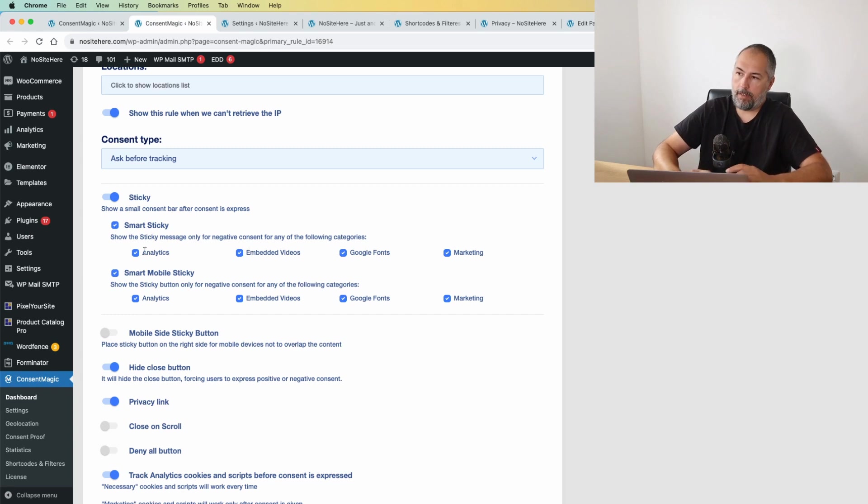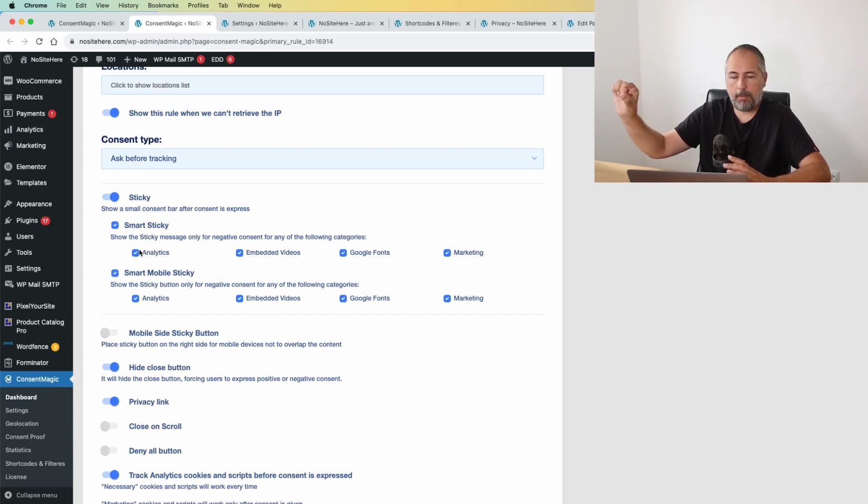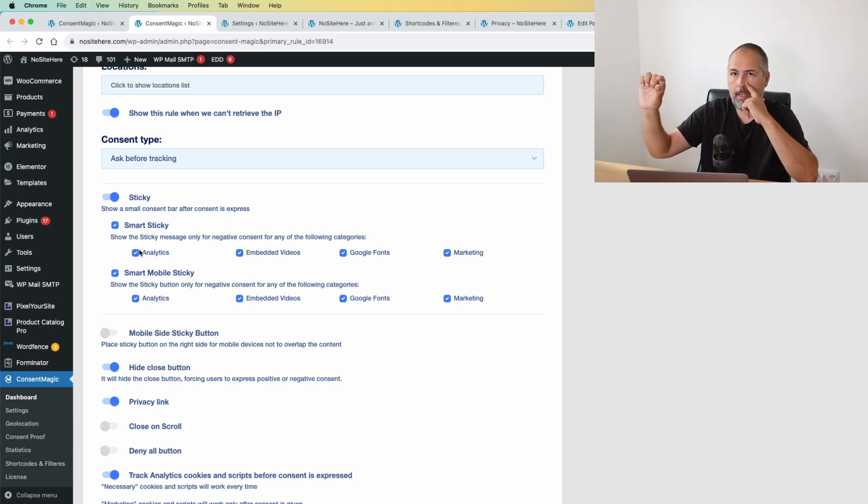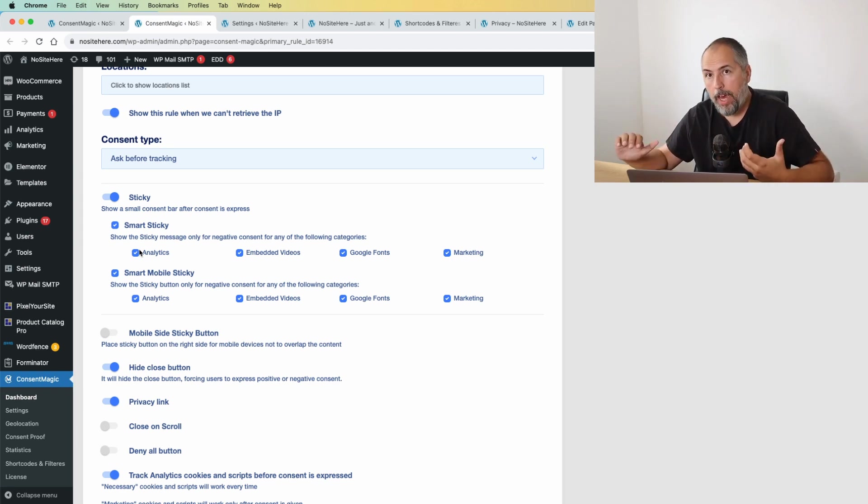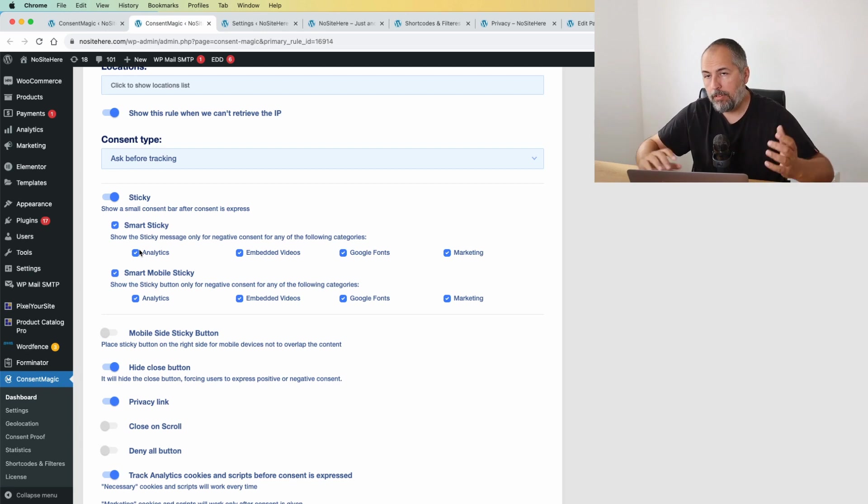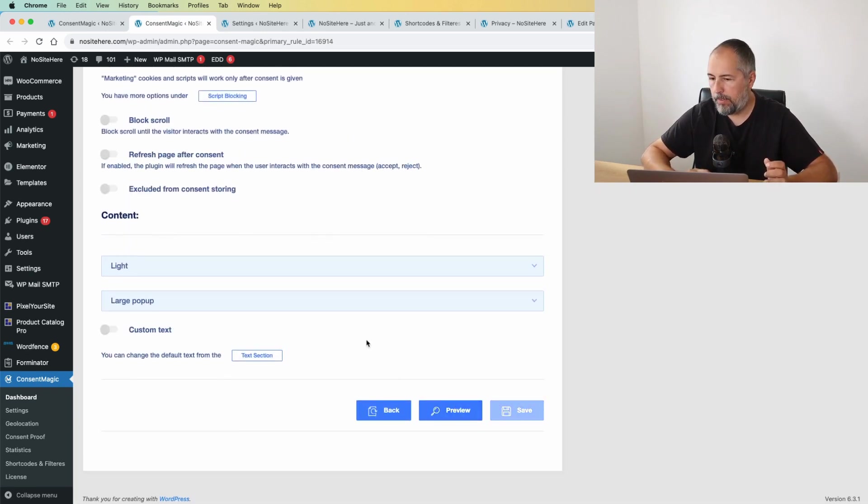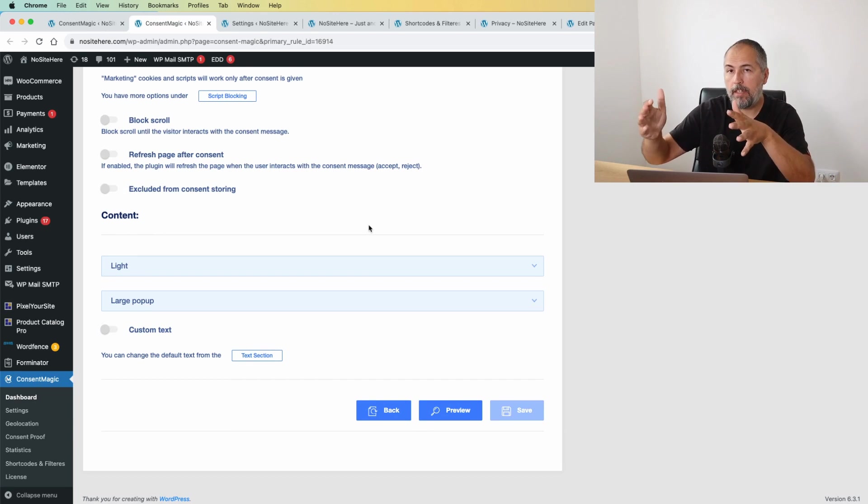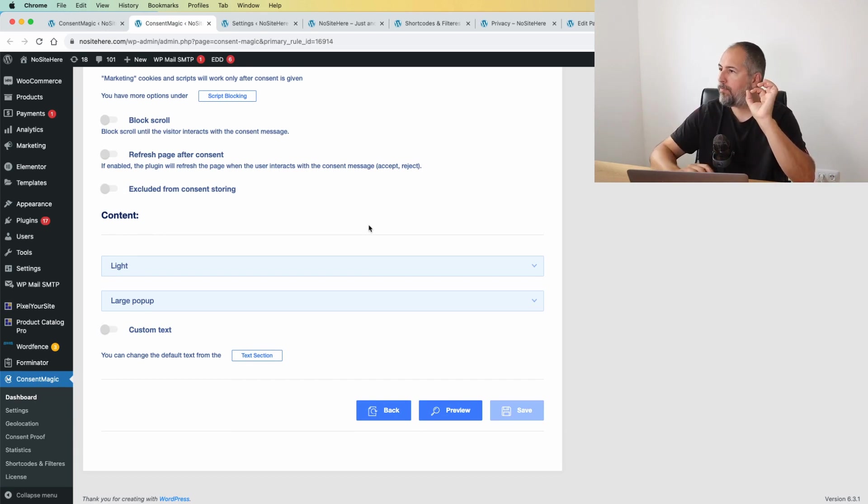So if, let's say, analytics is negative, I will have that option, that sticky message, and I can change my mind. If I give my consent, let's save this setup. If I give my consent already, that message will not be visible.